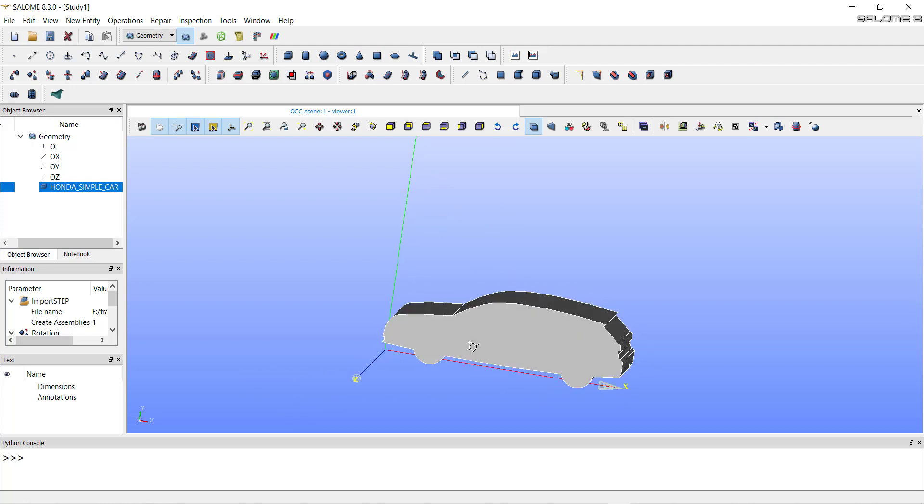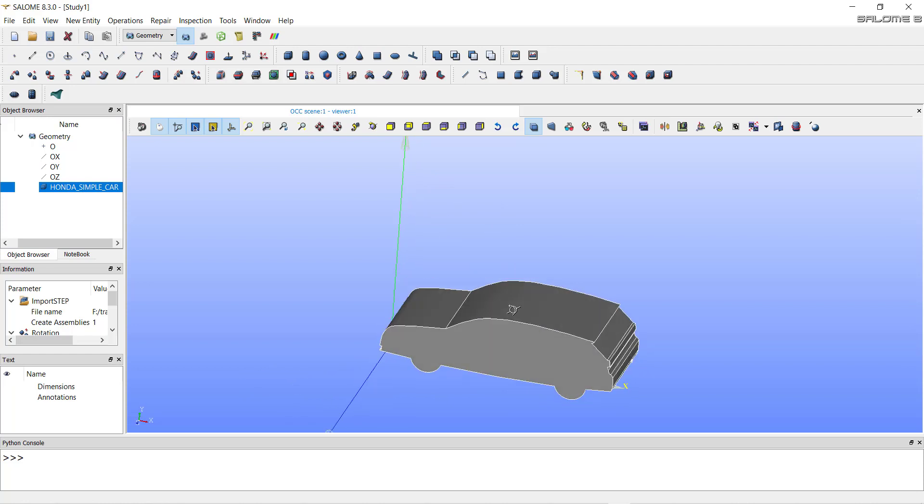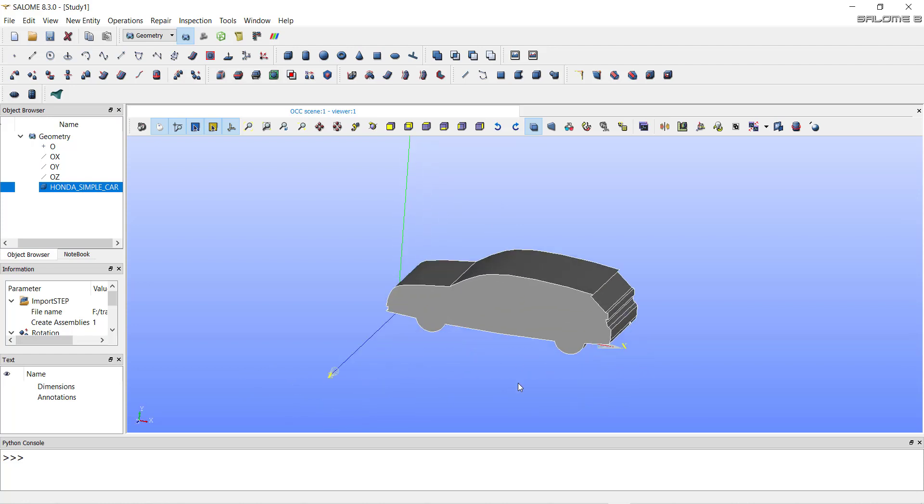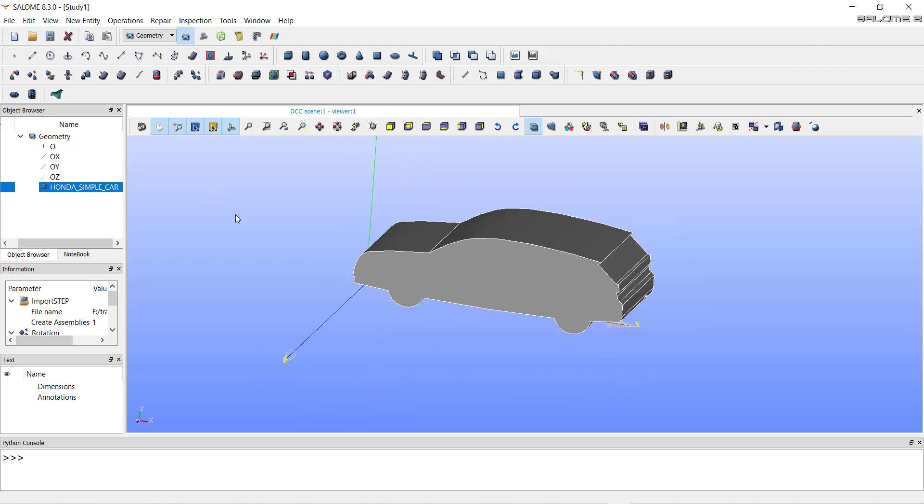Now we can start our simulation. The air will flow over this car in the positive x direction. Hence, in OpenFOAM, we will give the velocity for air in the positive x direction.